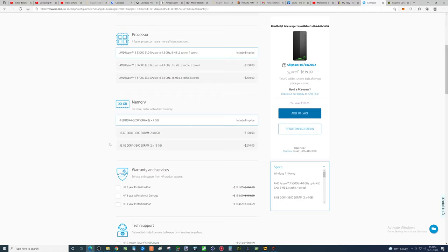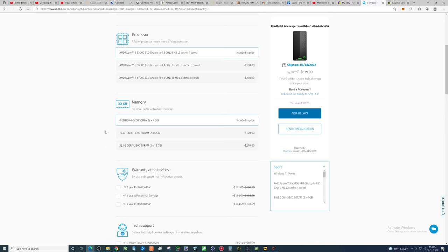If there was a way to do 2x6, 12 gigs, in my opinion, is really the ideal number, not 16, but the fact that you don't see 6 gig sticks of RAM that you can buy, it's 4, 8, 16, 32.